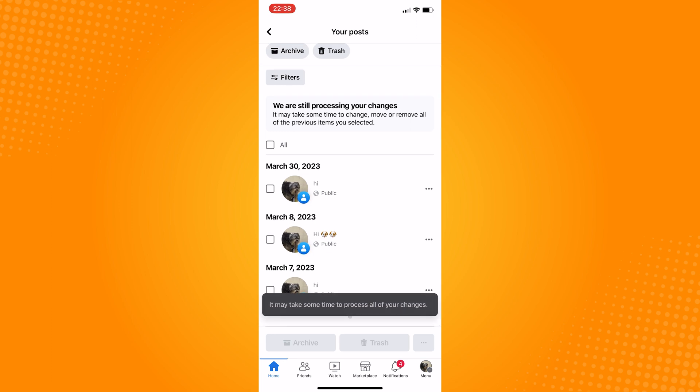So, that is how to delete Facebook page posts. Let us know if this video helped you out and if you have any questions, feel free to drop them down below. Thank you for watching and have a nice day.